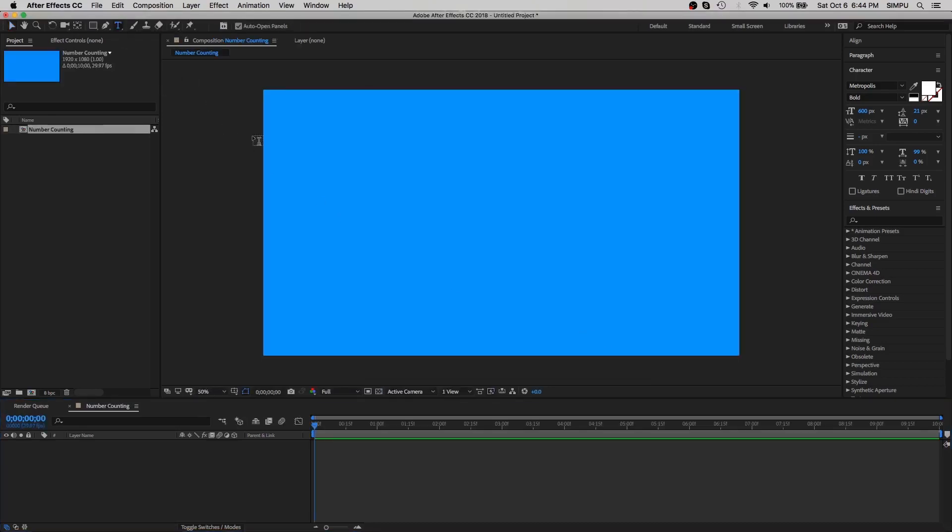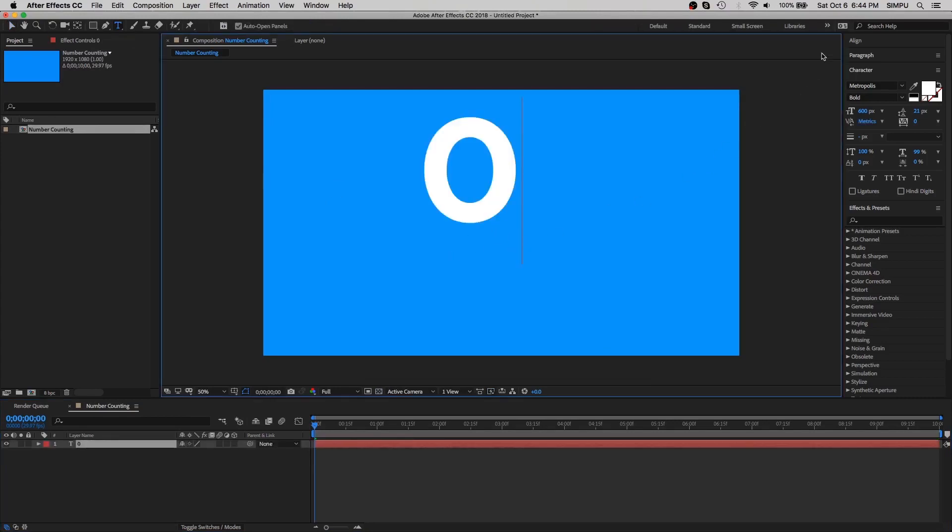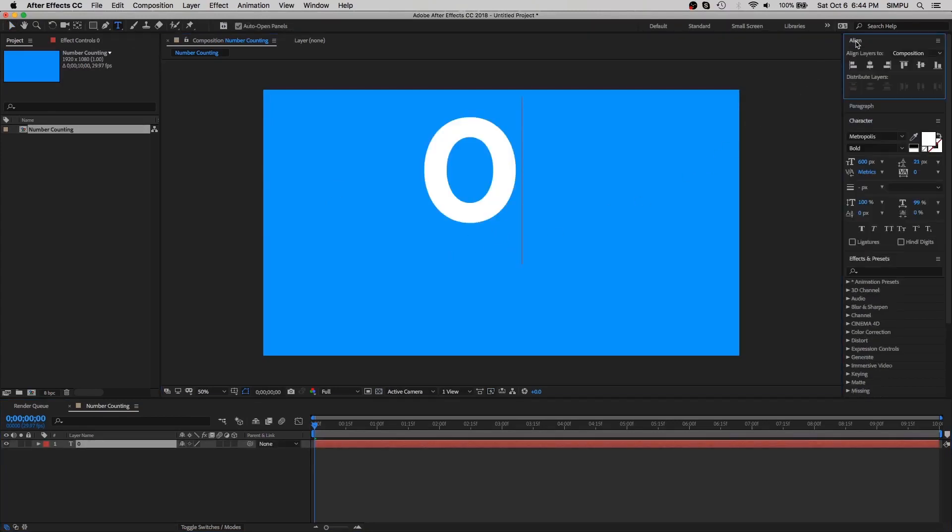Now let's select the text tool and create a number. And then set your text to align center.